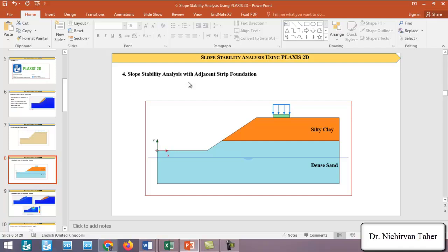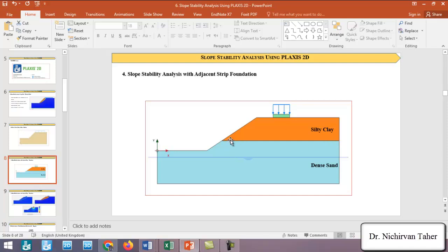Tutorial number four covers slope stability analysis with an adjacent strip foundation. In this example we have a slope with two different soil layers — a dense sand layer and a silty clay layer — and a strip foundation near the crest of the slope. We will examine how this foundation affects slope stability, and also how to define a two-layer slope geometry using boreholes in Plaxis 2D.